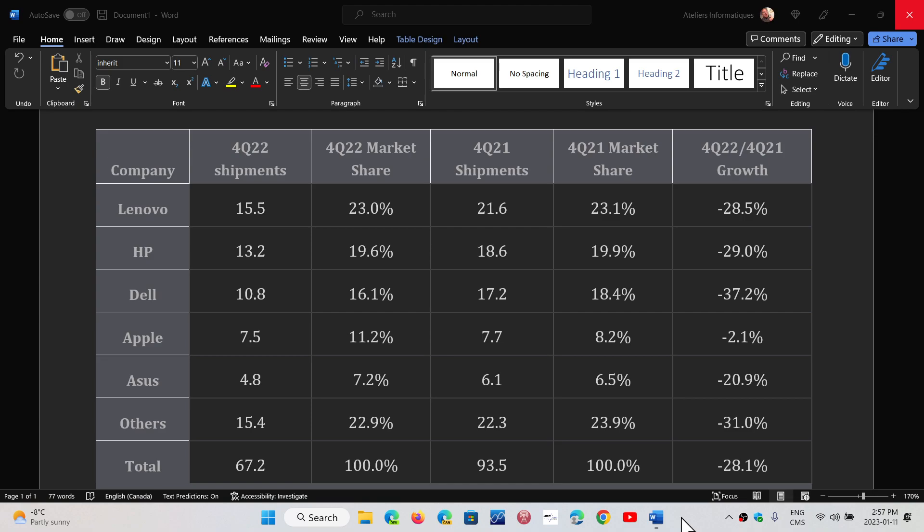The number one company for selling PCs, Lenovo, has 23% market share in the fourth quarter of 2022. If you look at the sales, 15.5 million PCs sold compared to 21.6 the year before. That's down 28.5%, quite a steep drop.